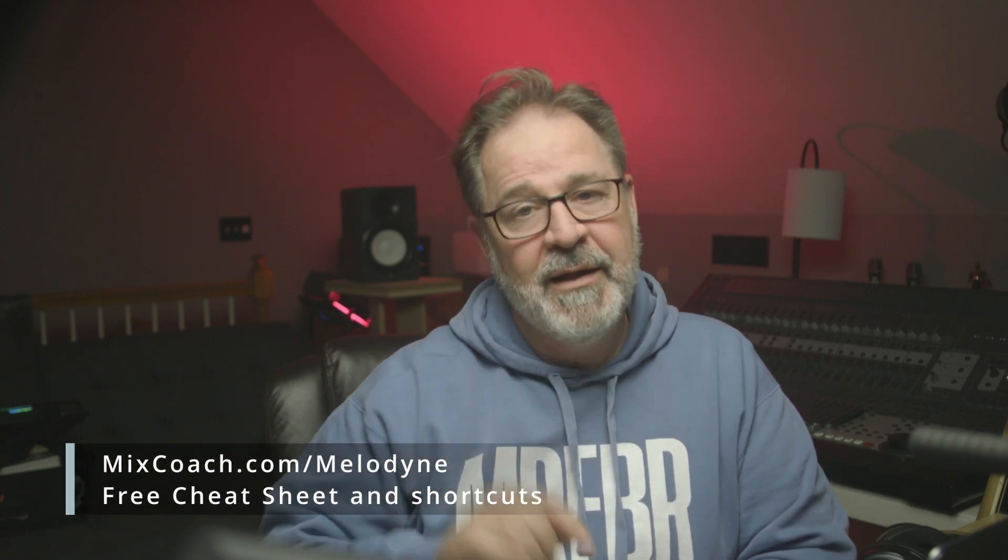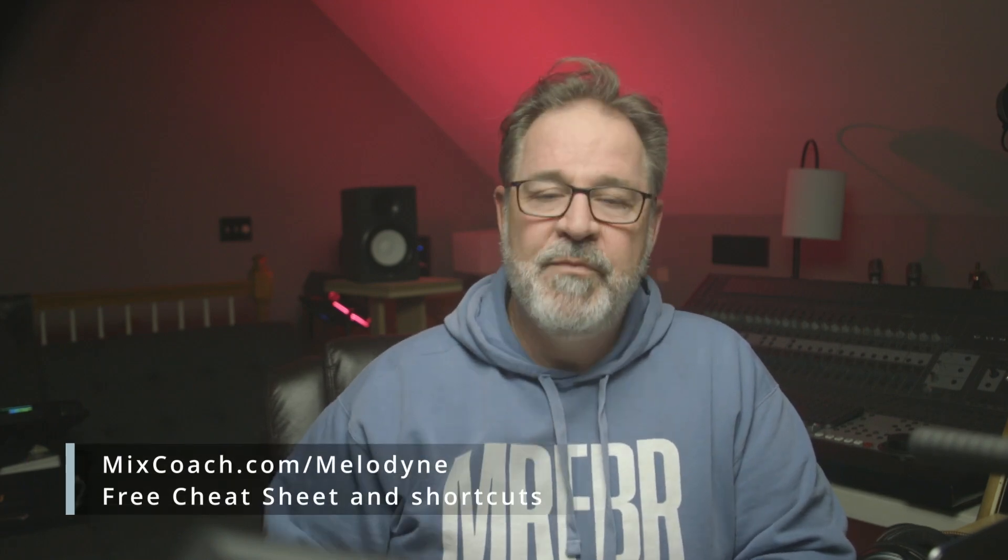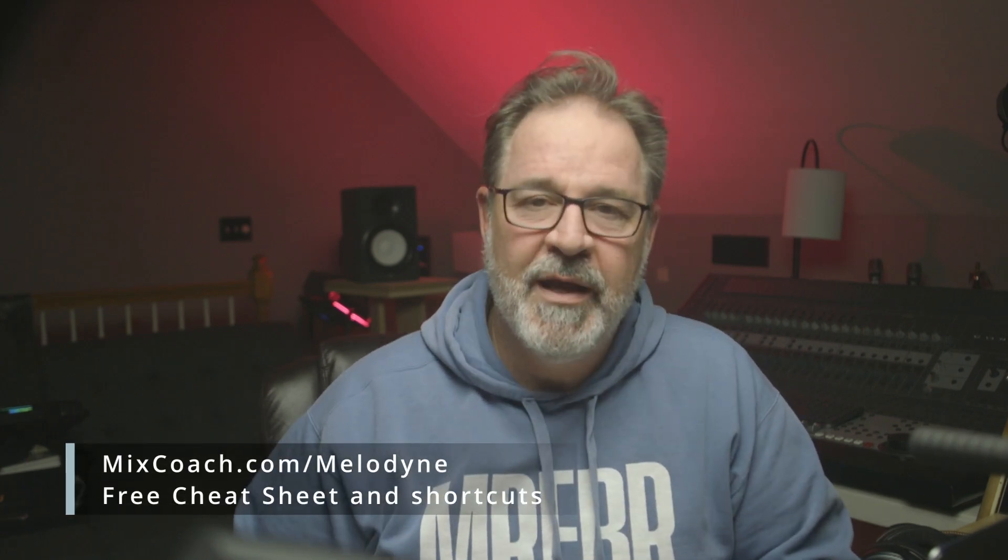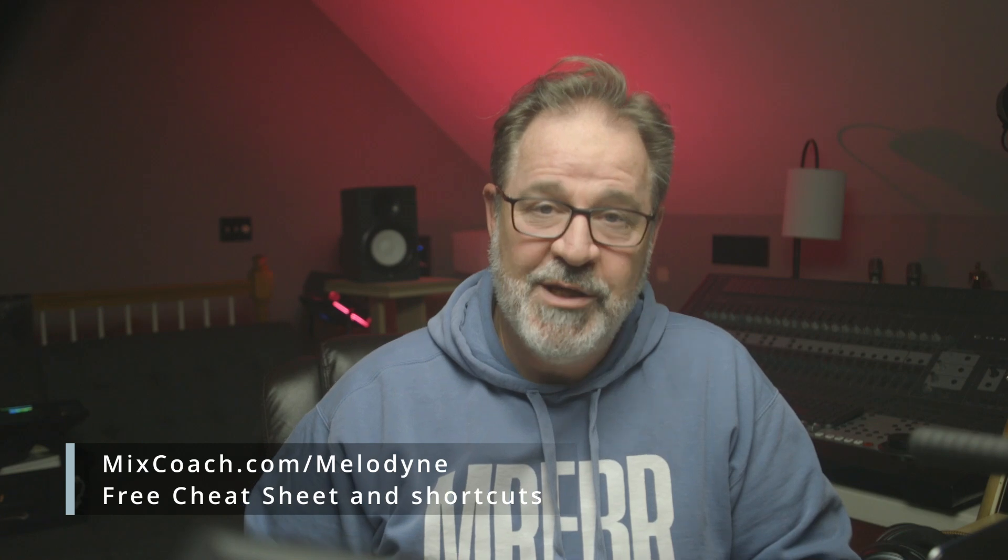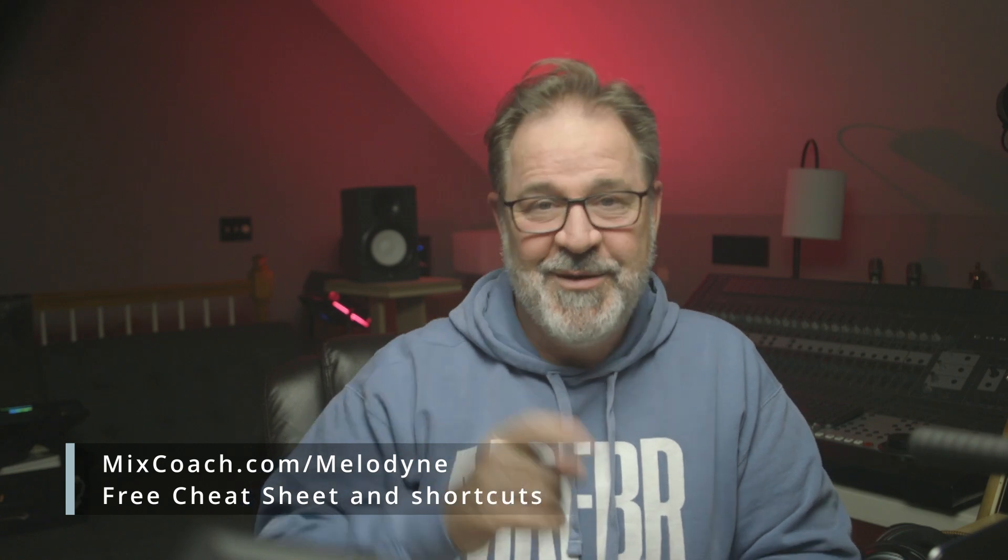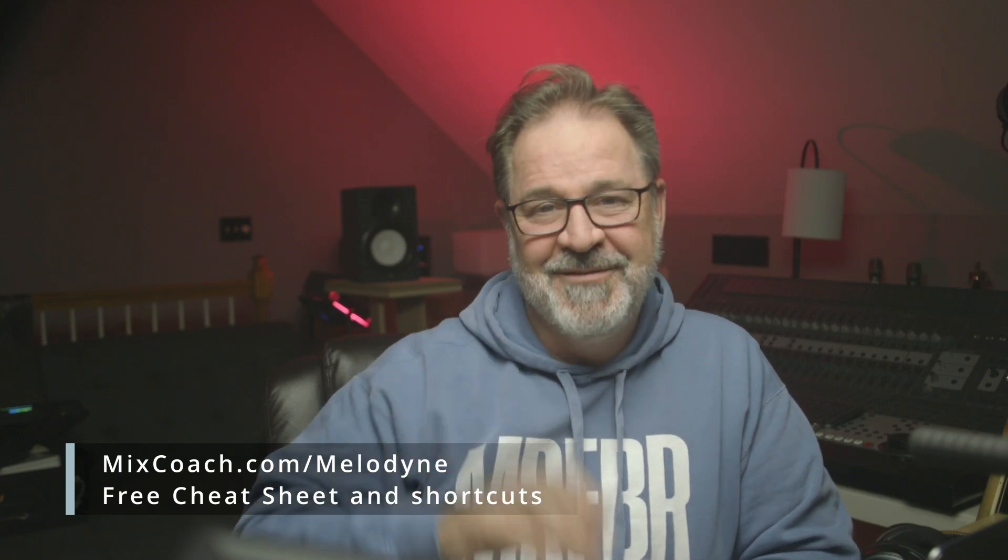And I guarantee you, when you become better at Melodyne, you'll become a better mixer. Promise. Okay? All right. Hope this has been helpful and I hope to see you again very soon. Okay? Bye.